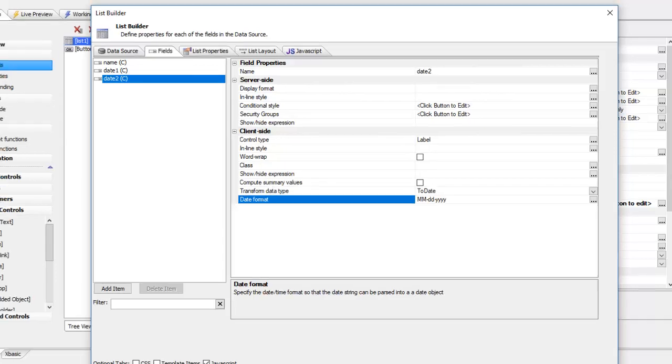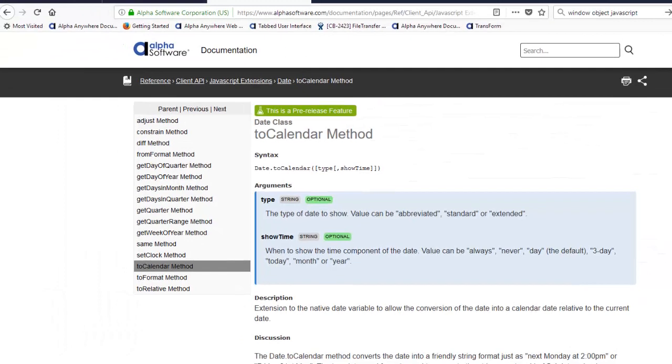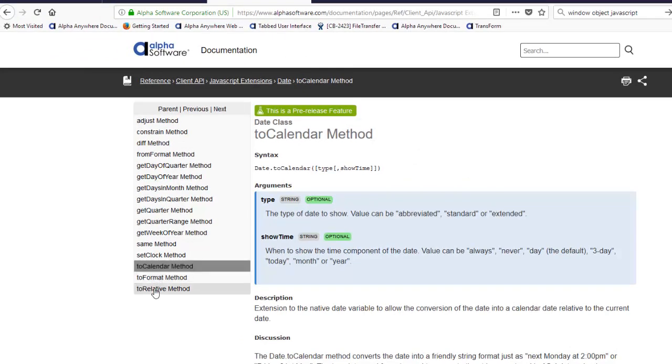You can read the documentation about these two new methods, which are the toCalendar method and the toRelative methods. These are two new methods that have been added to the date object prototype in the Alpha JavaScript library.